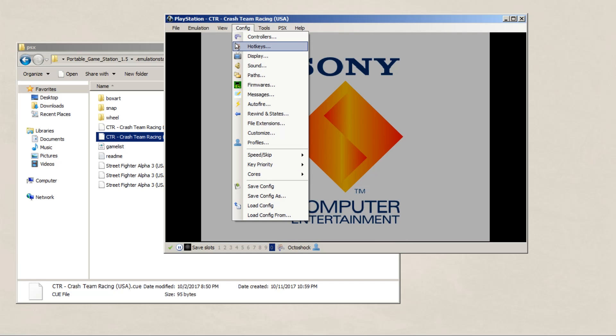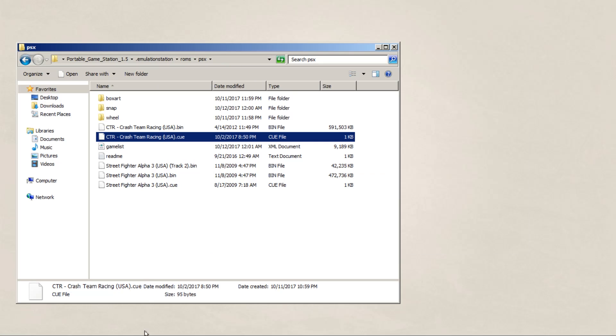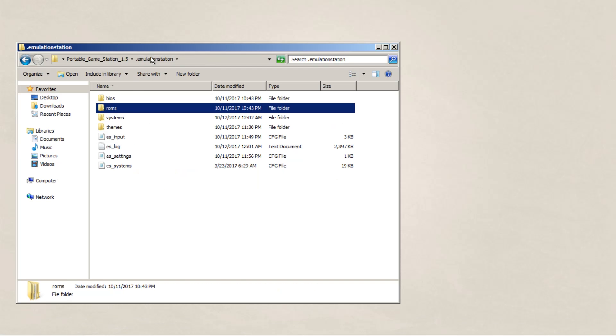And to make sure that it exits out after we're done playing, we're going to go to hotkeys, and under general select exit program. And we're going to set an input for it. So now every time we press this button, BizHawk will close out, and emulation station will pop up.